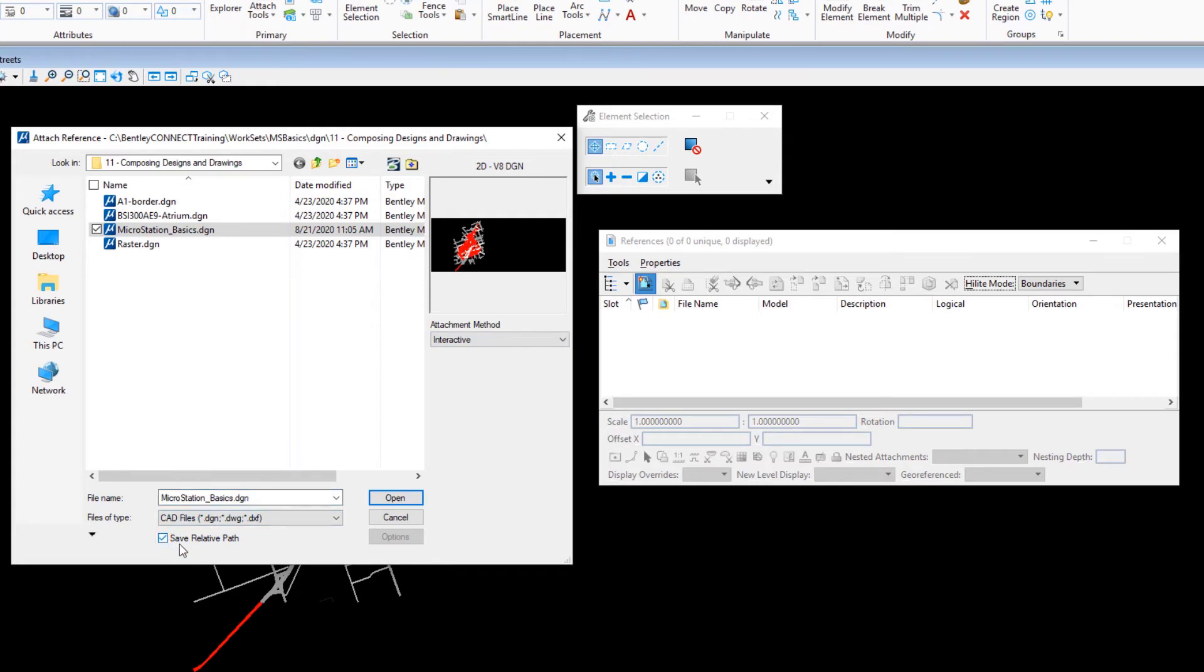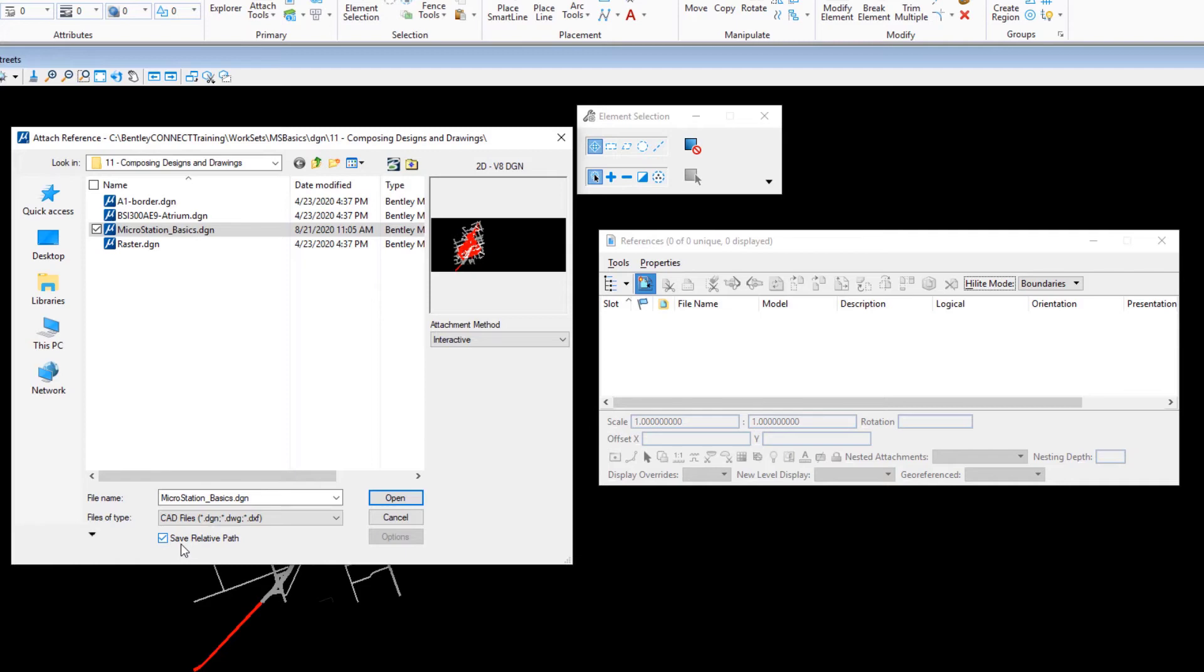A reference attachment that identifies the location of the file by its full or absolute path is not portable across projects and networked systems. If the attached file is not found in the exact location, the attachment will be missing. The best way to ensure portability when attaching references is to enable Save Relative Path. This results in the relative path to the file being saved with the attachment data in the design file, so the file can be more easily located.